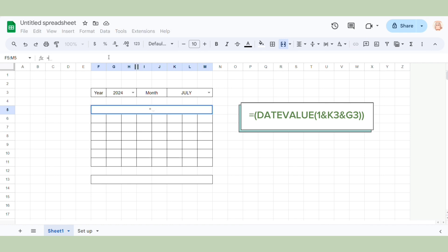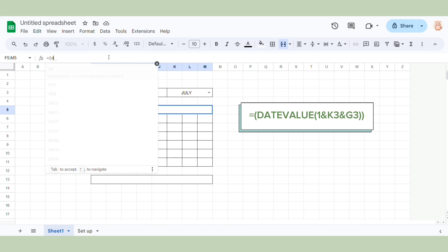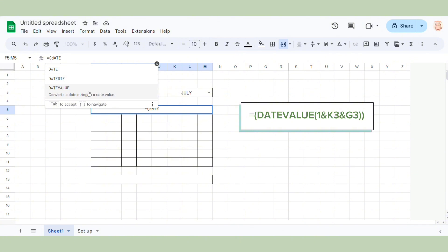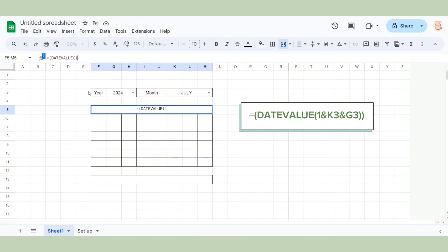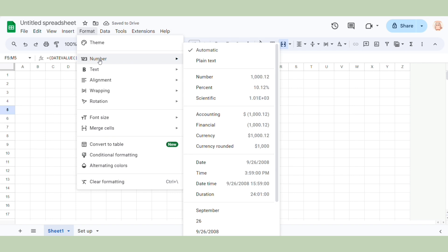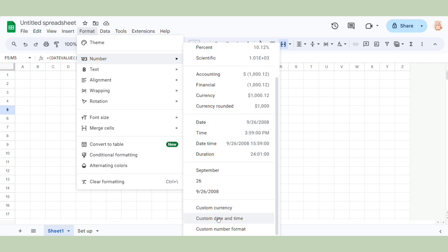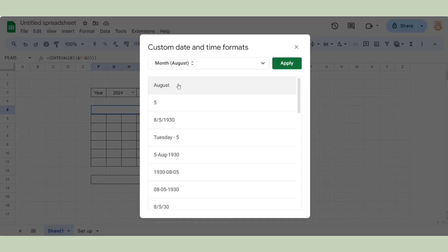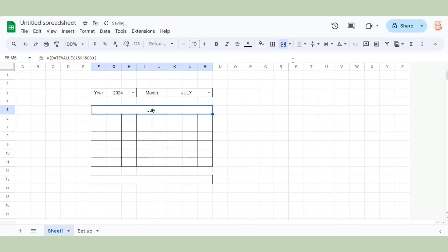I want the month displayed here, so I will use the DATEVALUE function — one, and month, and then the year. You will see a number here. Don't worry — use Format, Number, and choose custom date and time. Here you can choose any type that you want. I will choose month and apply. You see, I see July here.